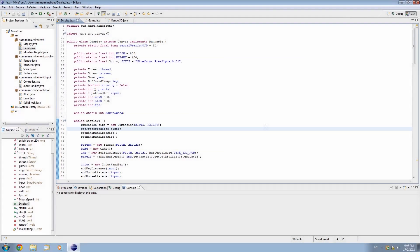What is up guys, my name is Echerno, and welcome to episode 23 of 3D Game Programming in Java. It's been a while — I've left you guys for one week, I didn't post an episode last week, and the reason for that is I am really busy right now with schoolwork.